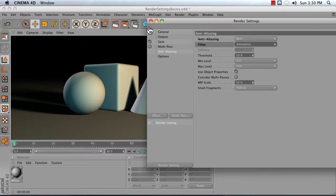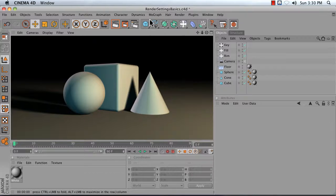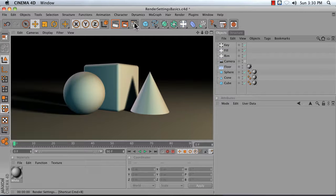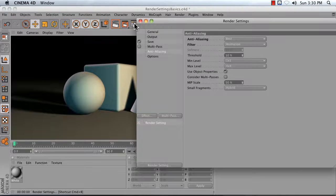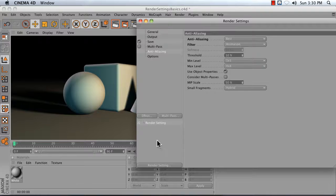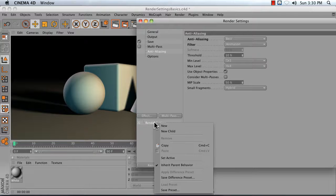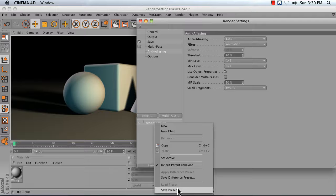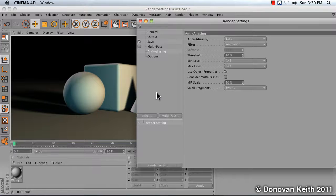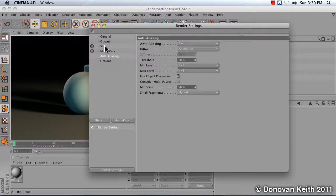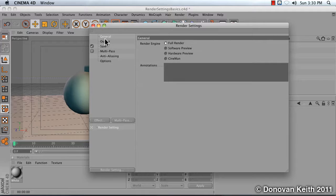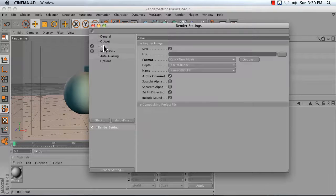That is about it. All you have to do from that point is save your scene and render to picture viewer. Now if you like these render settings and you want to use them again, you can right-click on a render setting here and choose Save Preset, and it will save those out. I've already probably given too much detail for an introductory video, but that should do for you. Take care.